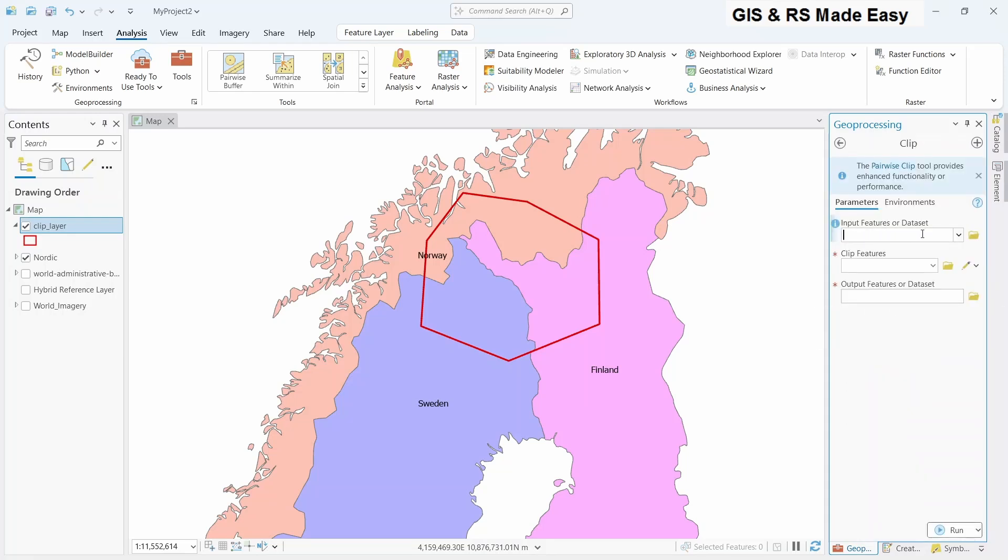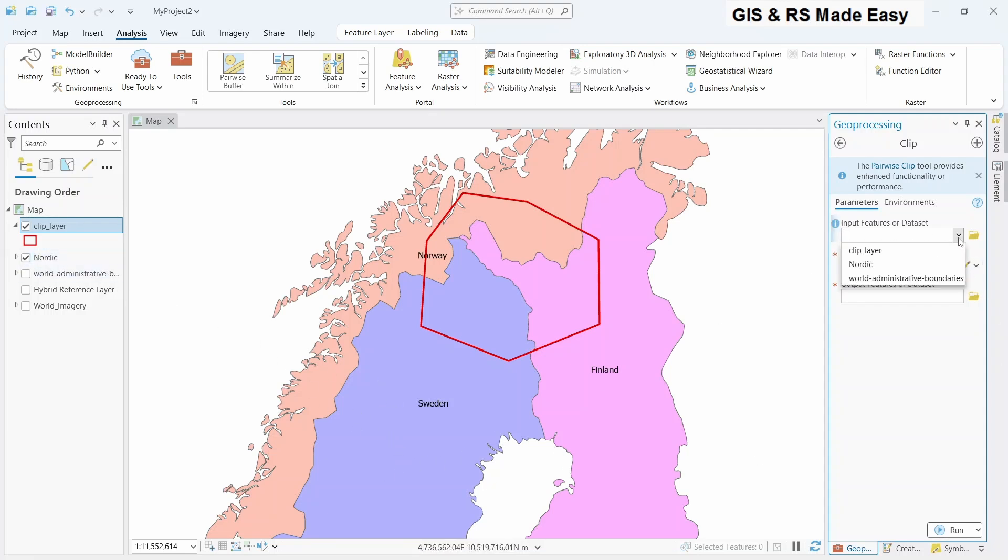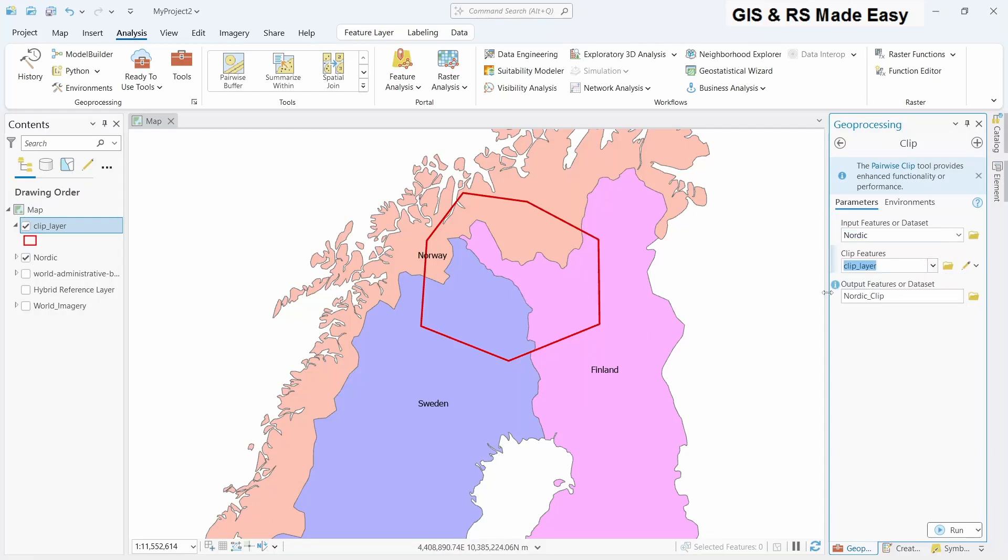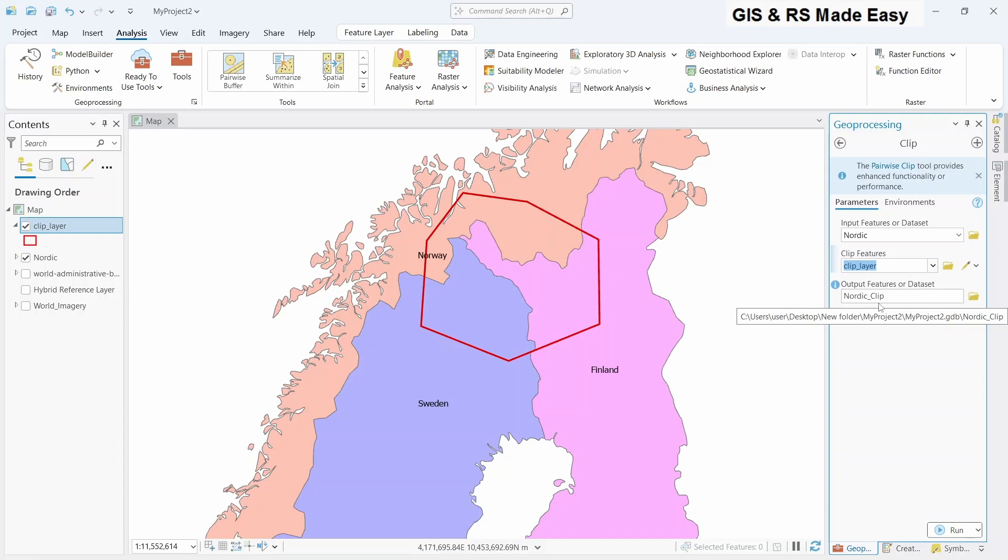Under input feature dataset we should select the Nordic layer, country layer that we want to clip. And in the clip layer we should select the polygon by which we will do the clipping. So clip layer. And if you want to save in any location you can select the location, but for the time being it's okay for the default location. Let's click on run.